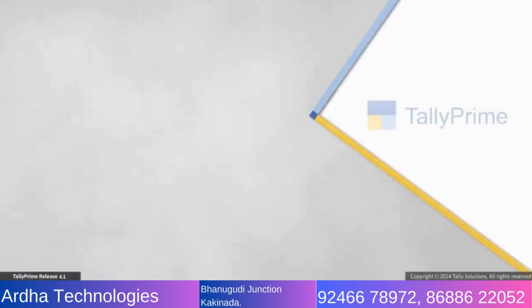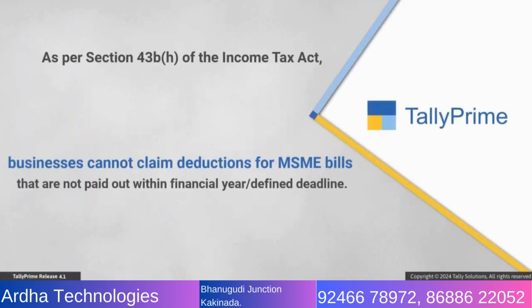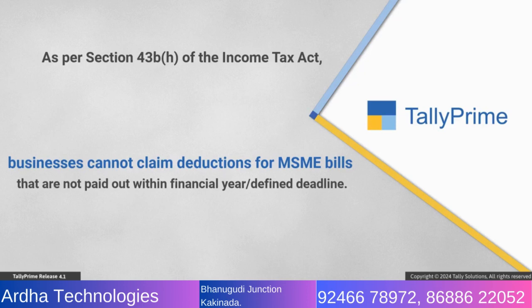As per Section 43B(h) of the Income Tax Act, businesses can claim deductions for MSME bills within the financial year if the payment is made within the defined deadline. Overdue amounts cannot be deducted from the total income as expenses.